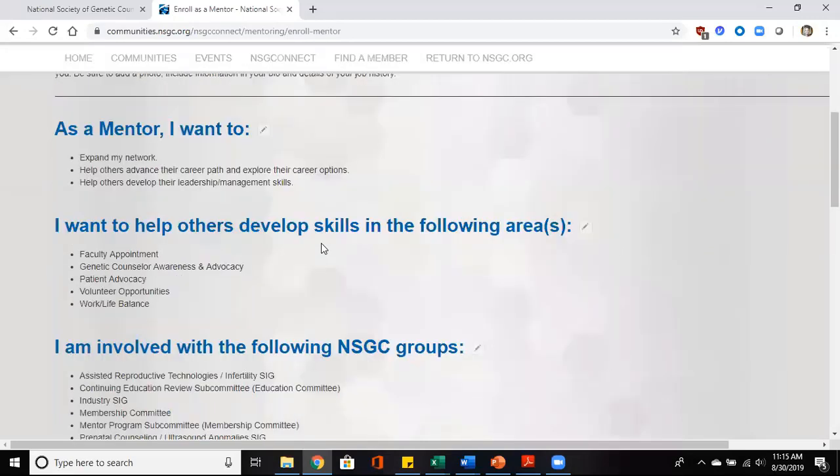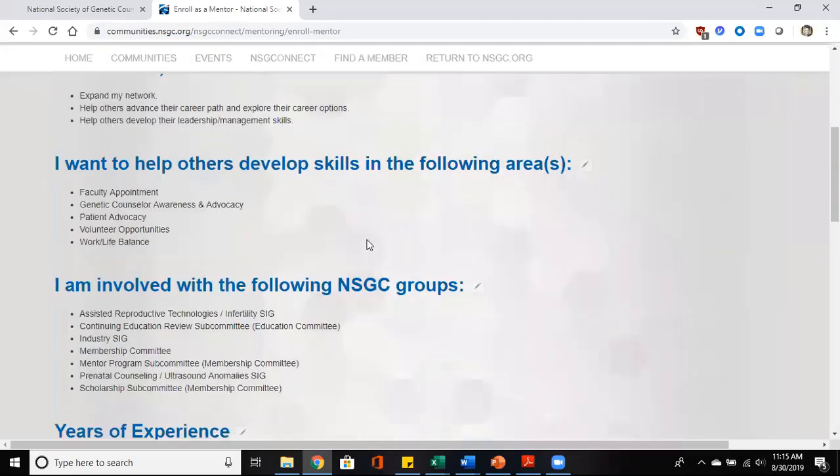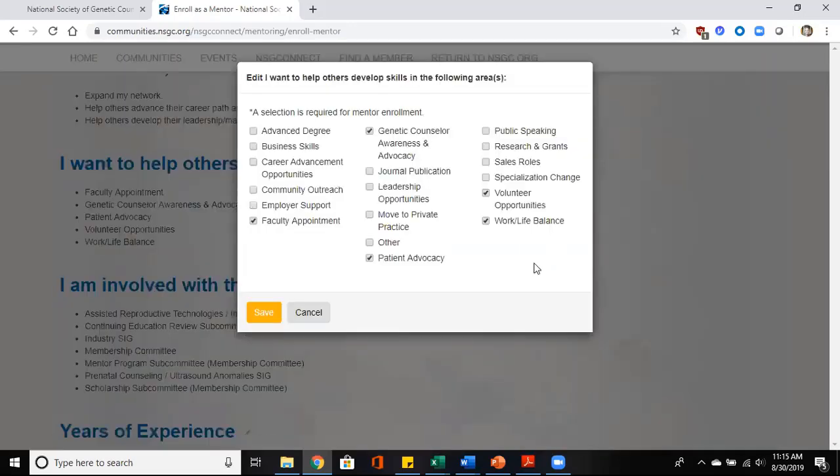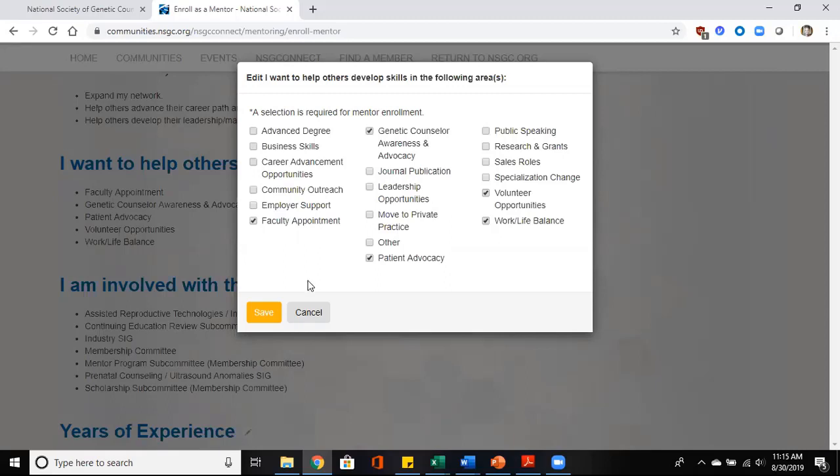Going down through, there's a question about wanting to help others develop their skills in the following areas, and that's where you'll see a list of drop boxes that include things like journal publication and sales roles and moving to private practice. Once again, just make sure that you click save to save your choices.